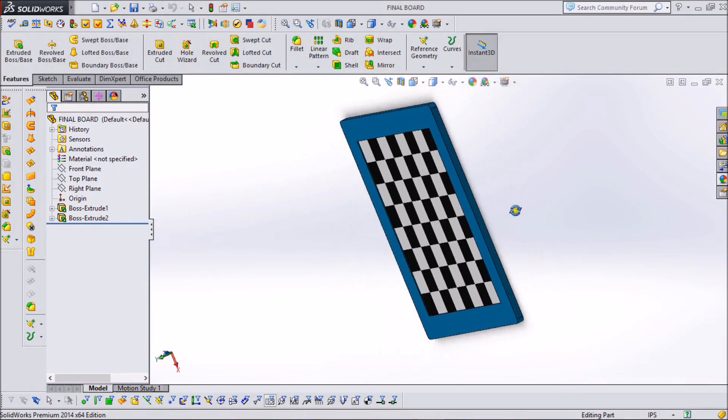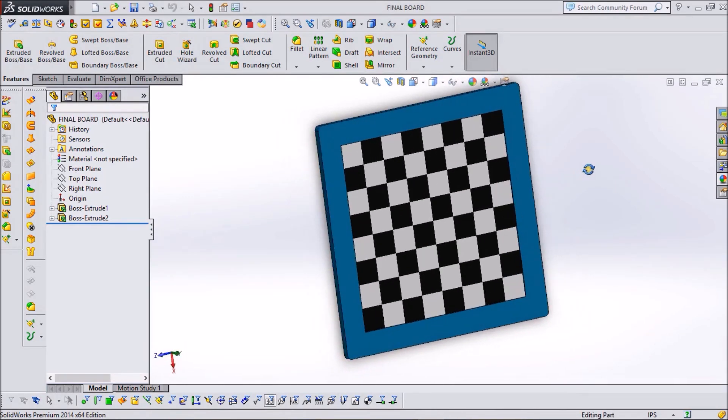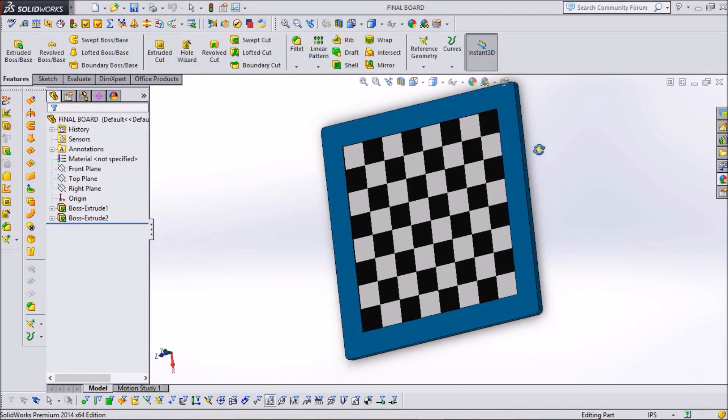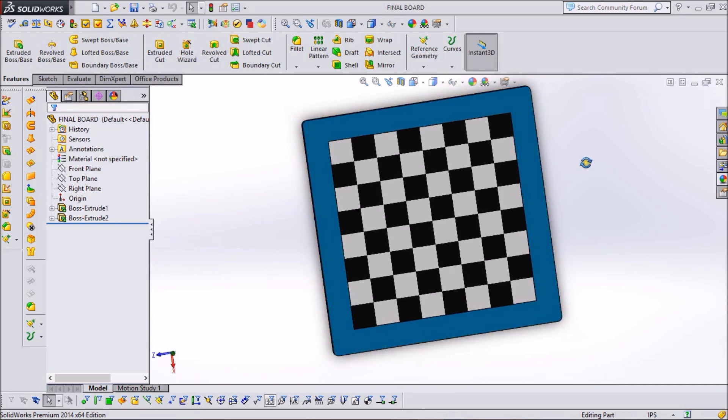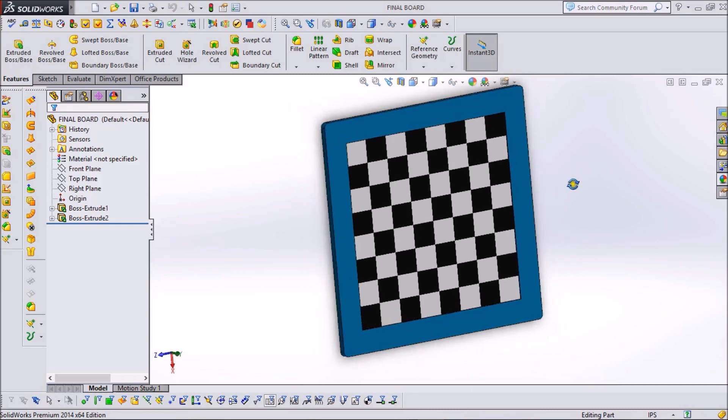This is the final view of our chess board. Thank you for watching this video. If you found this video useful, please like and subscribe to our channel.